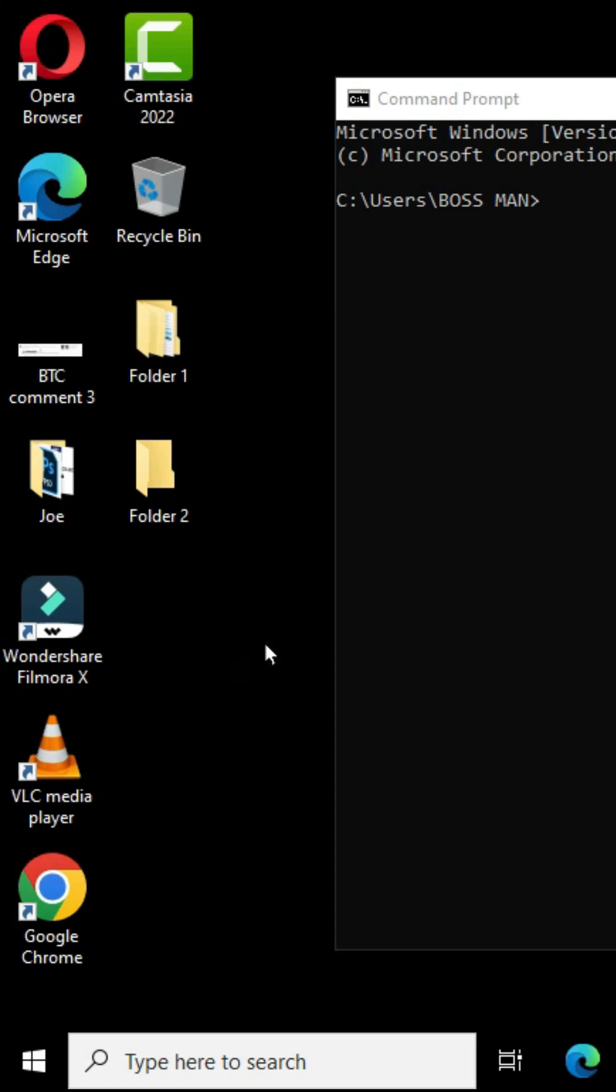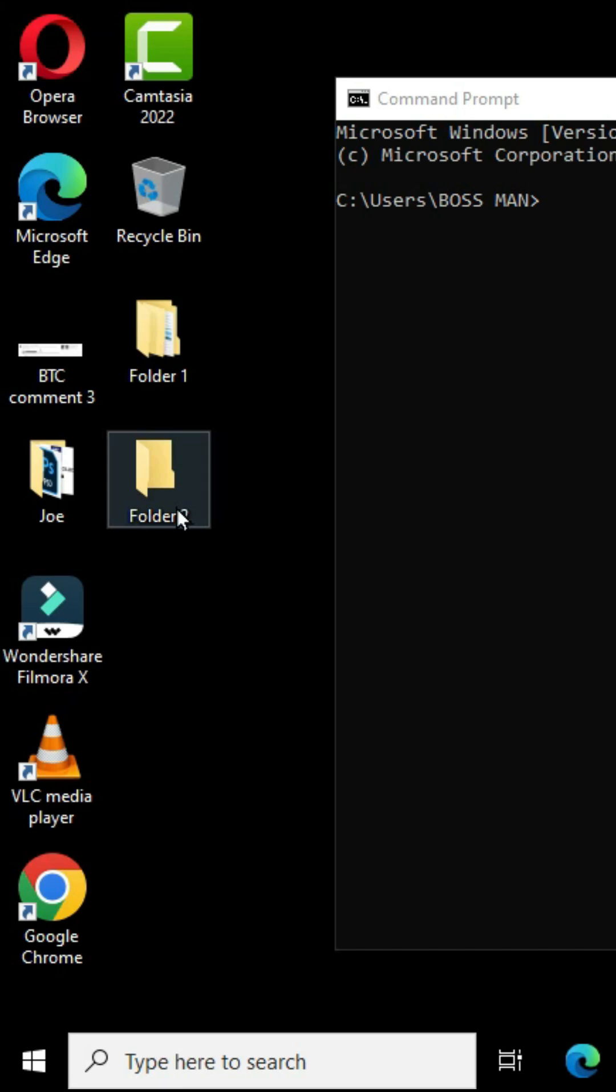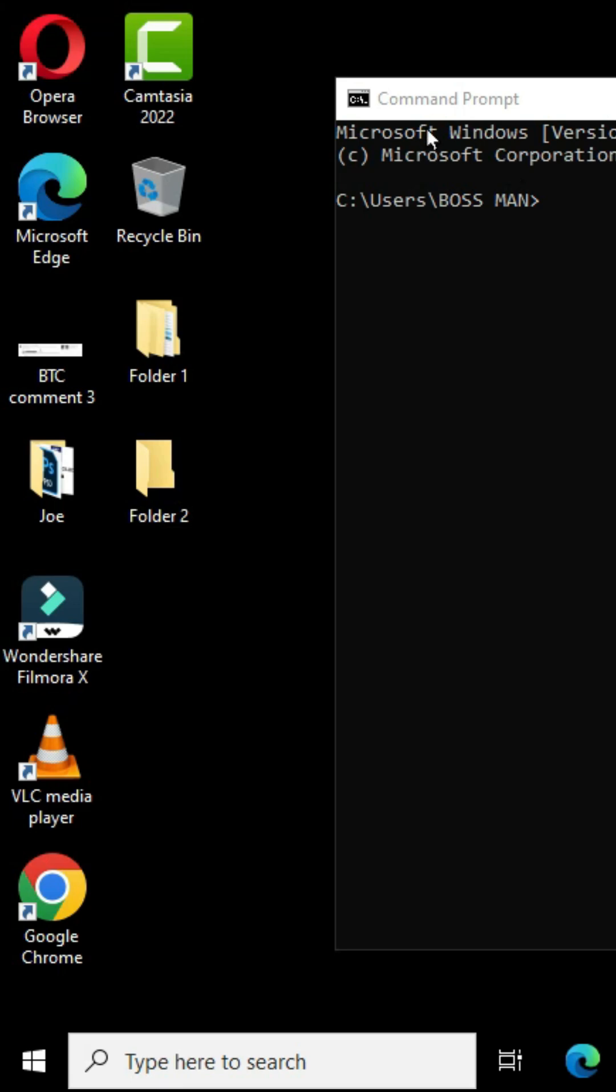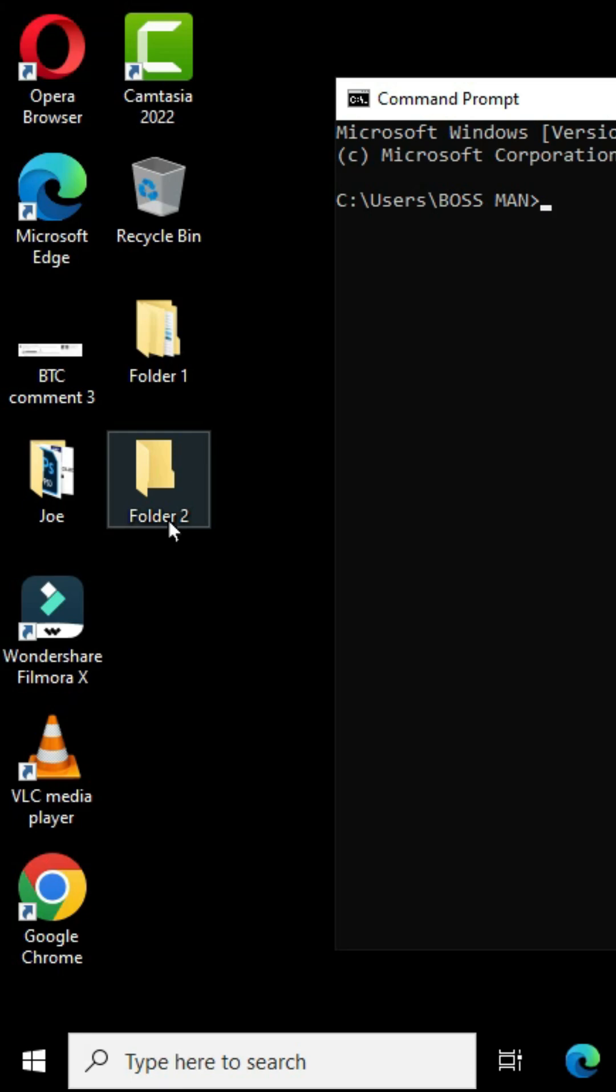This is my Windows interface and I have these two folders available. This is a folder that consists of a subfolder and this folder does not have any subfolder. I have my command prompt window open. I want to show you how to delete a folder with a subfolder and a folder with no subfolder.